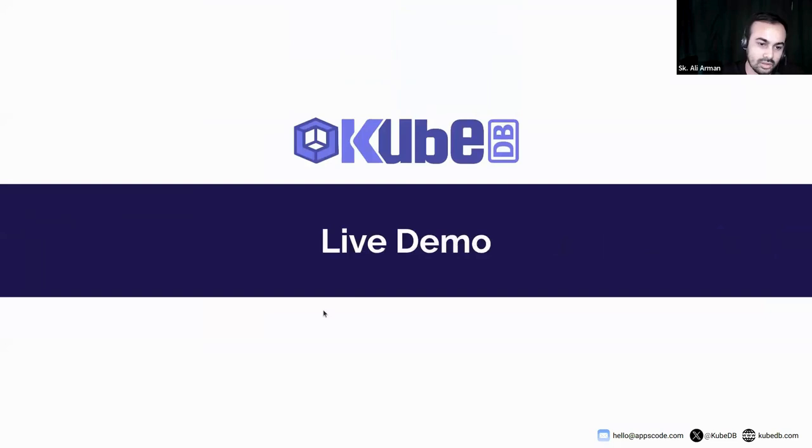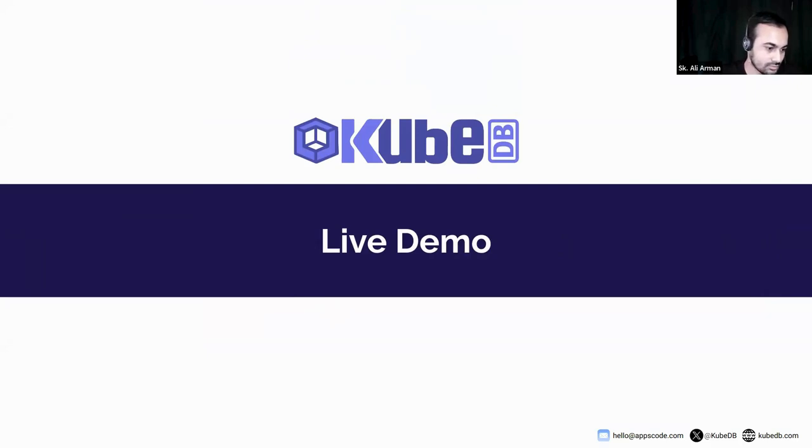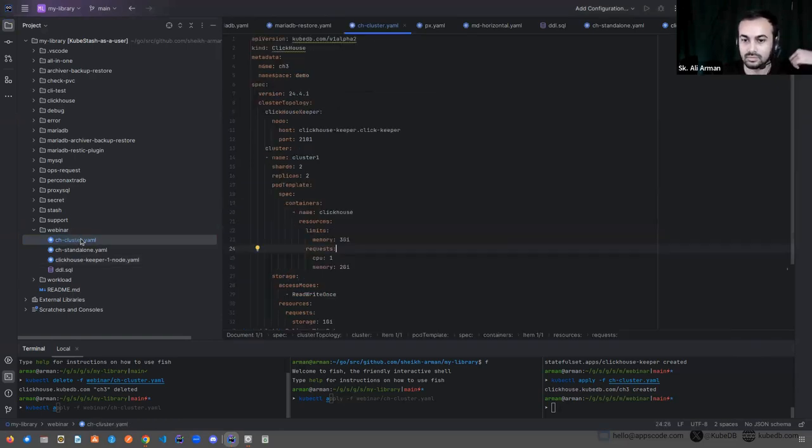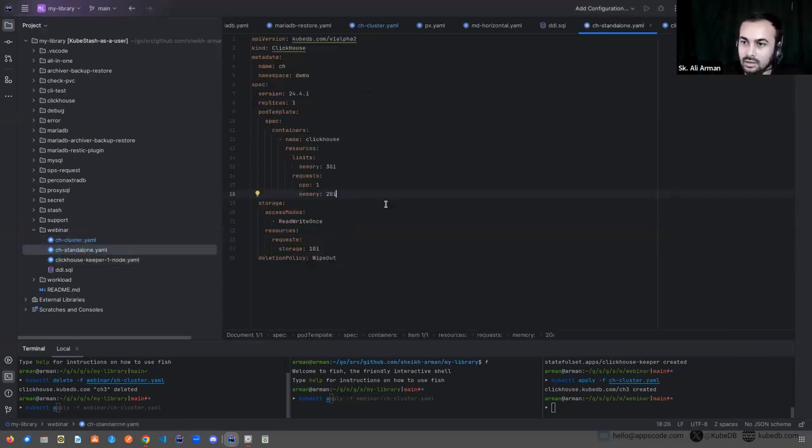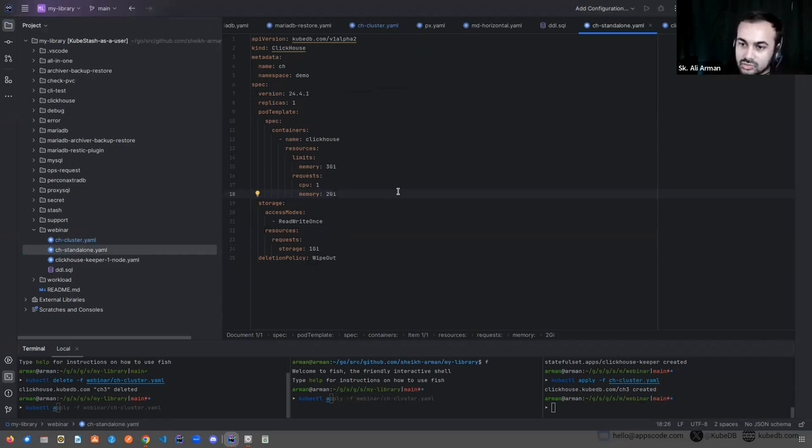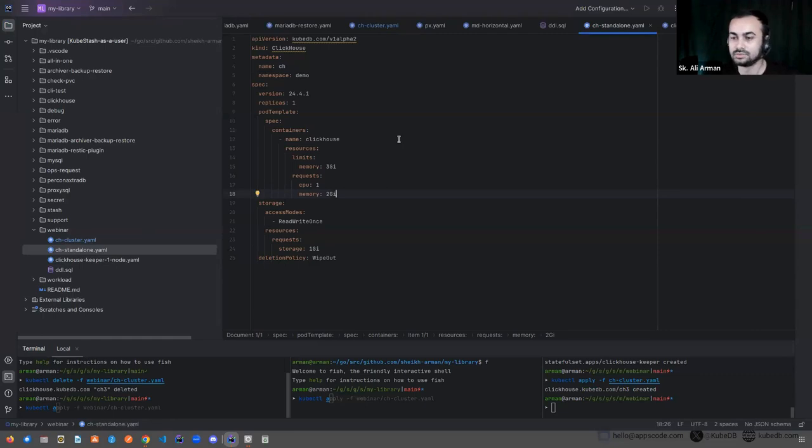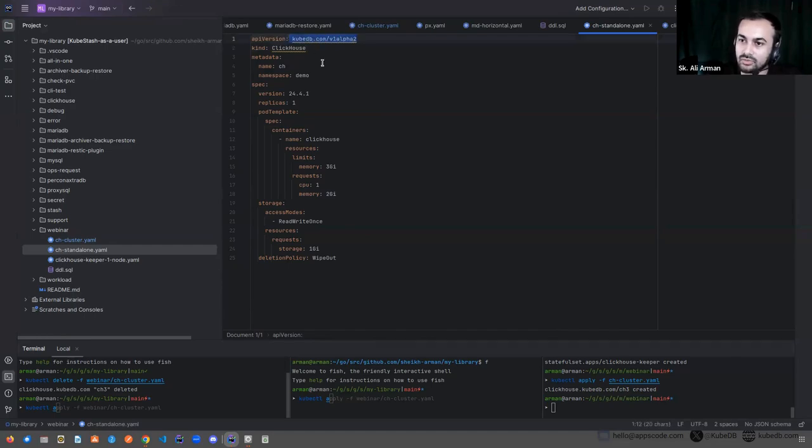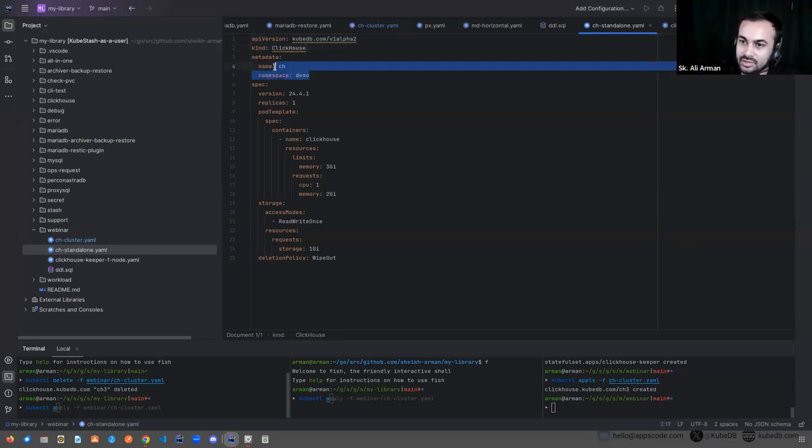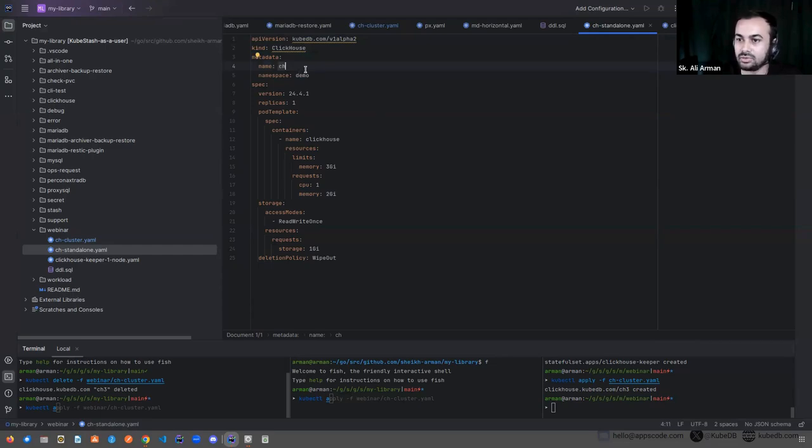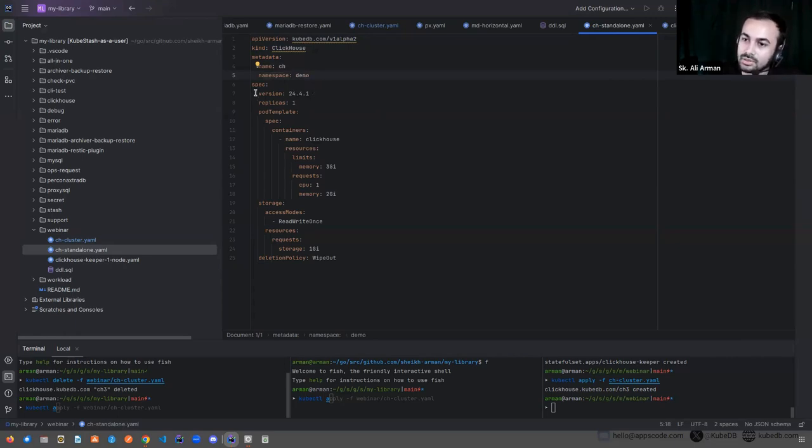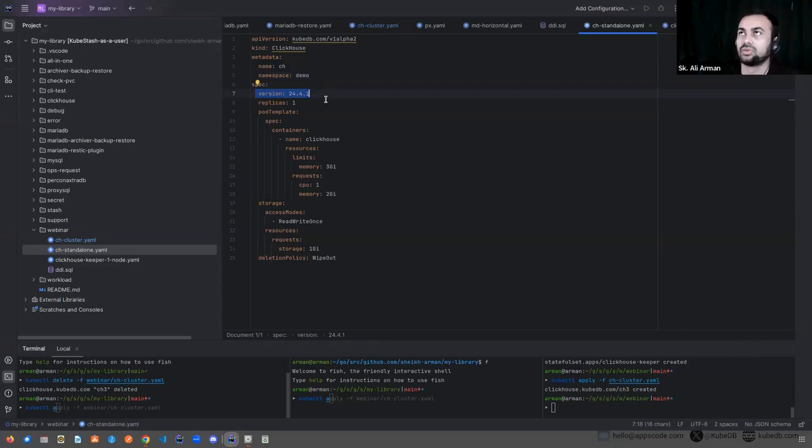We will now move on to a live demo. Here is the custom resource and this is same as other KubeDB databases custom resource. As you see we have API version kubedb.com v1alpha2. The kind is ClickHouse and in metadata you can give the name of your ClickHouse database instance in name and you can set the namespace.